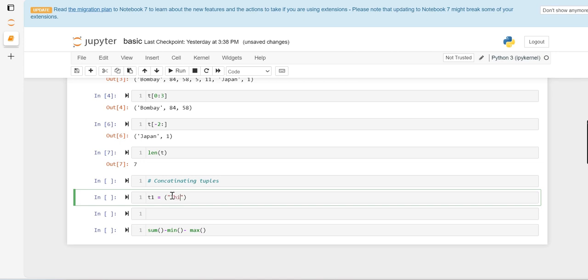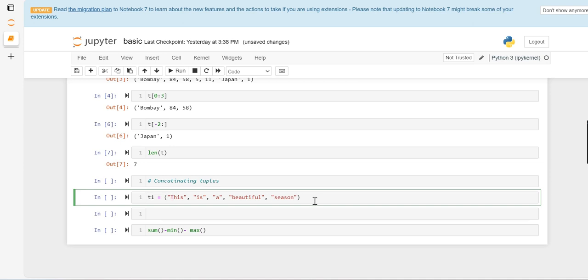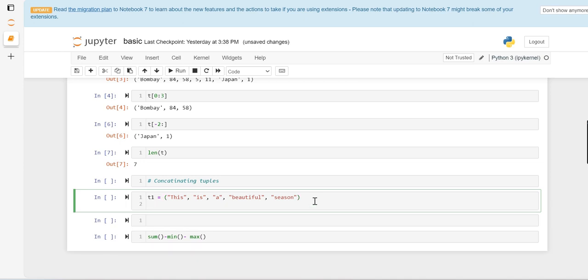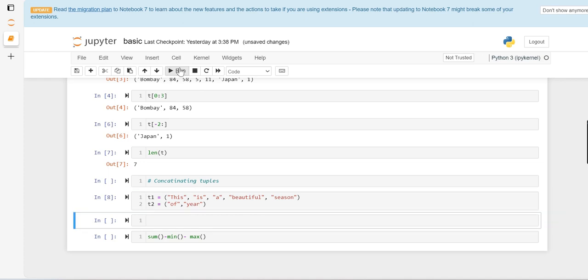So you can see this is a beautiful season of year. These are two tuples t1 and t2. First, just save it.